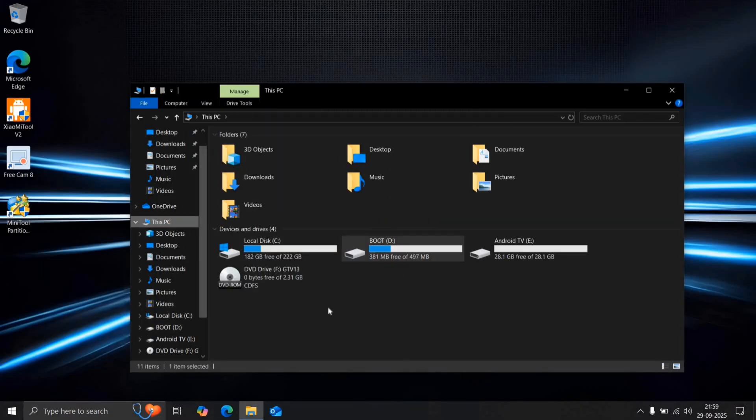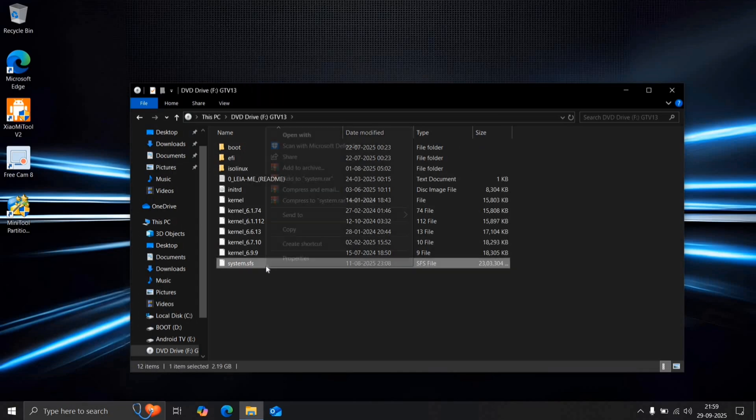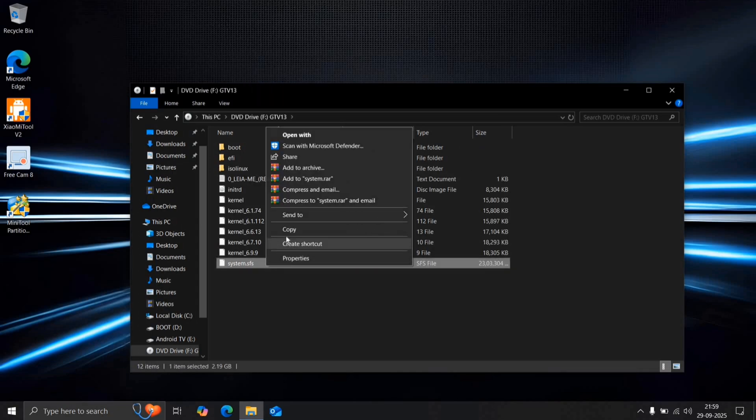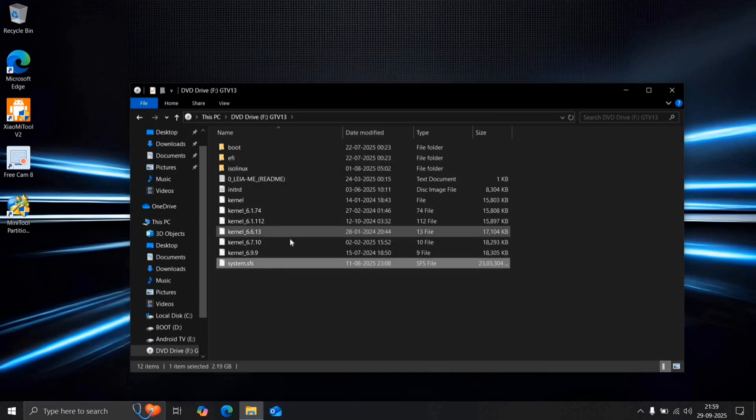Then go back to the folder, copy the system file, and paste it into the Android TV drive.